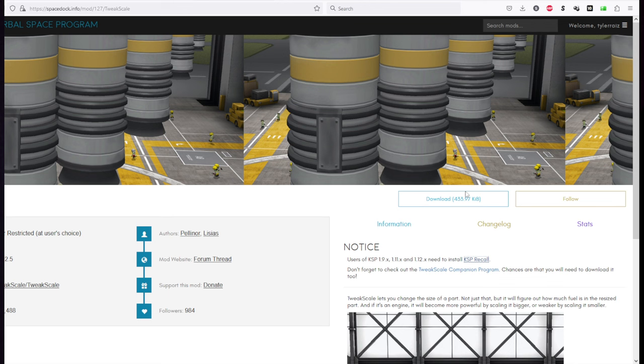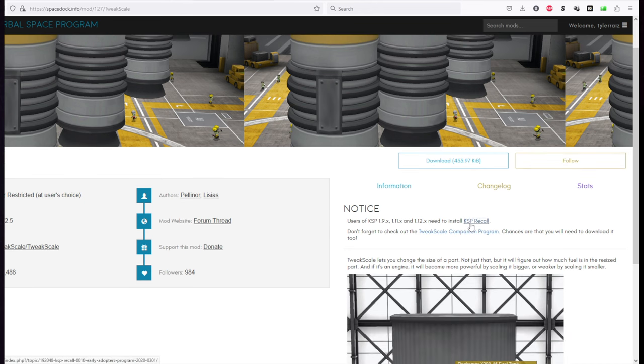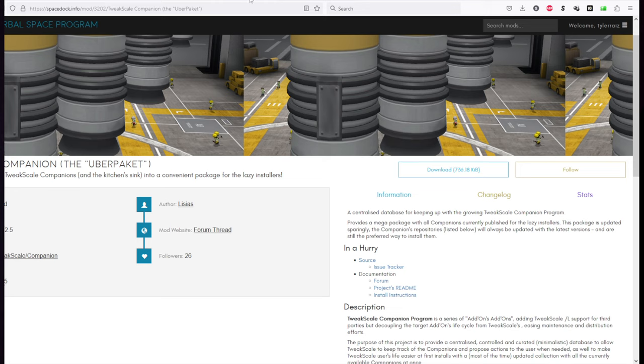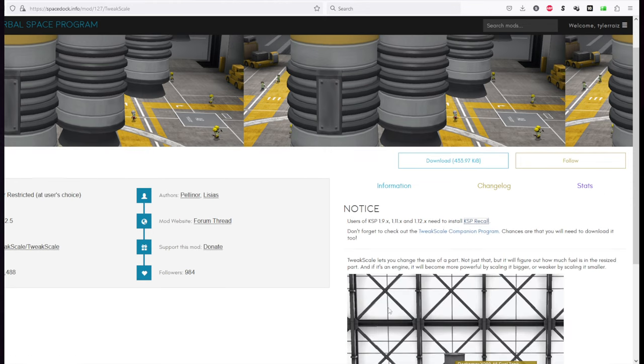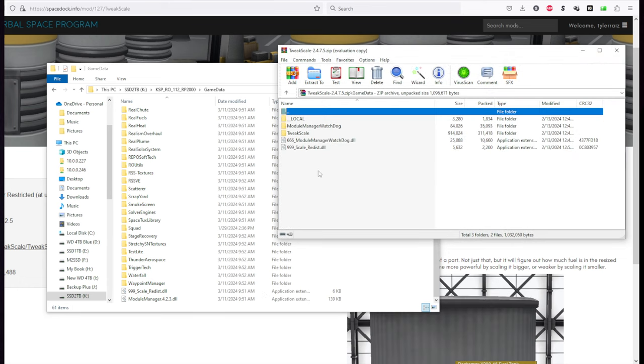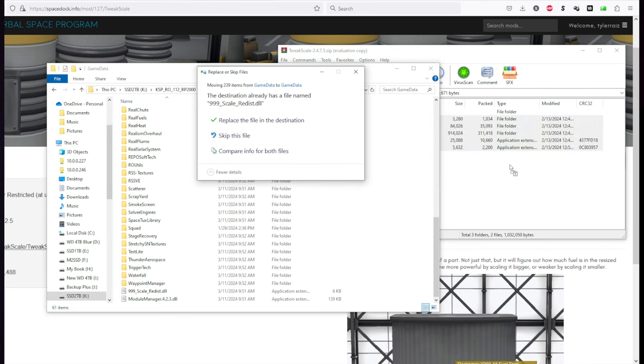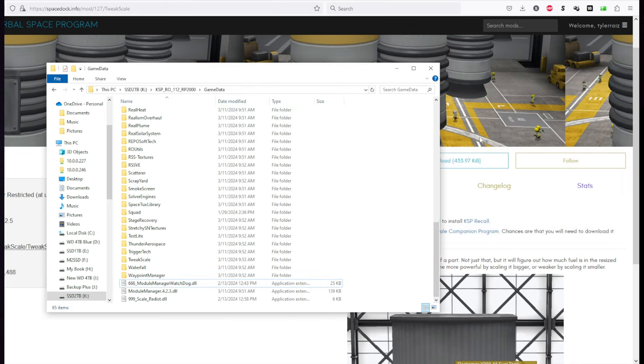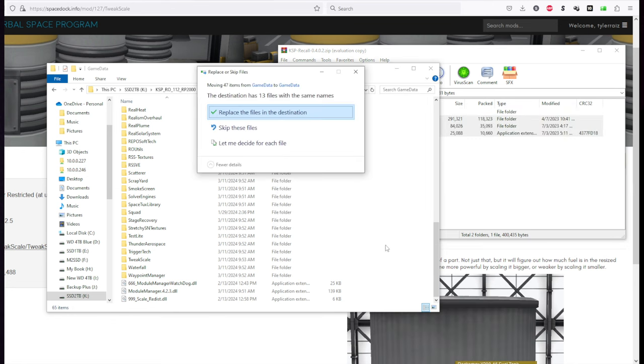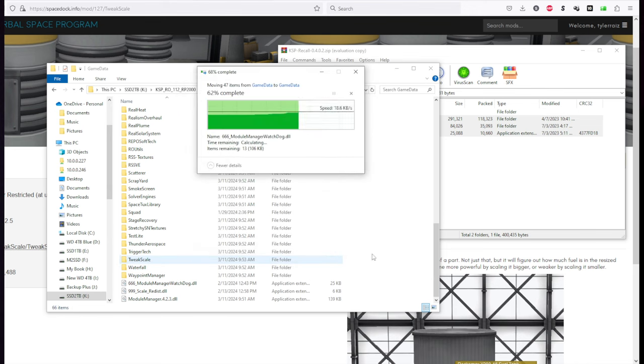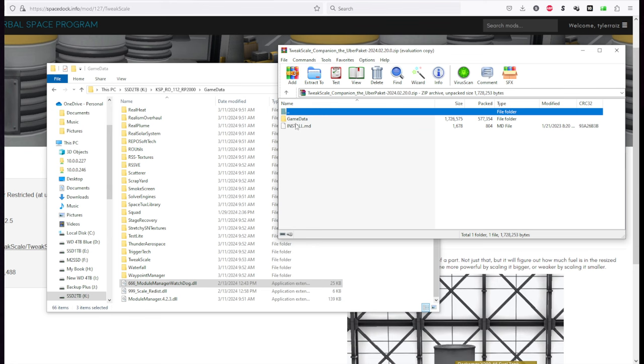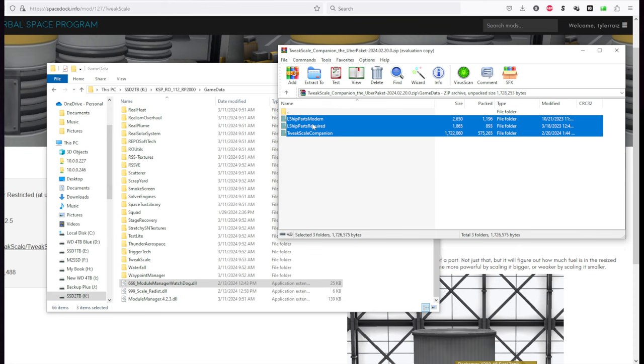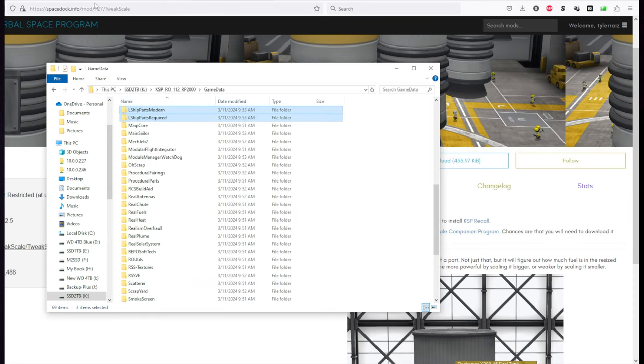So I'll get TweakScale. And this will be a separate link in video description. TweakScale requires KSP Recall and TweakScale Companion. And so I'll download those as well. Just use these links on the TweakScale page to get them. So TweakScale has all these folders inside this game data folder. So we're going to grab all those. And we'll replace whatever it needs to replace. KSP Recall. And TweakScale Companion. It's got these L-ship parts. I don't know what it's all about, but okay.